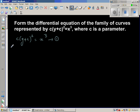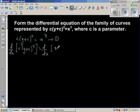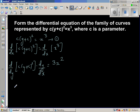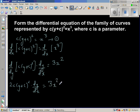Differentiating both sides with respect to x: d/dx of c·(y + c)² equals d/dx of x³. I rewrite the left side using the chain rule as d/dy of c·(y + c)² times dy/dx. Differentiating inside with respect to y gives 2c·(y + c)·dy/dx, and d/dx of x³ is 3x². So: 2c·(y + c)·dy/dx = 3x². I'll call this result 2.